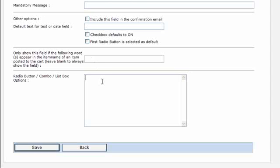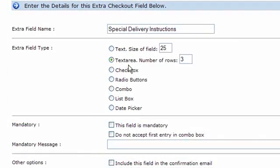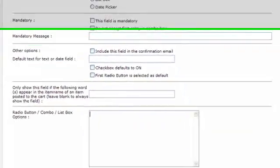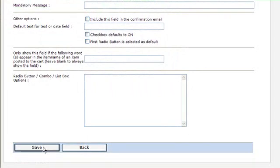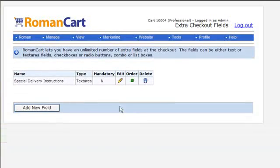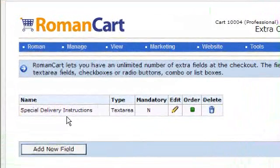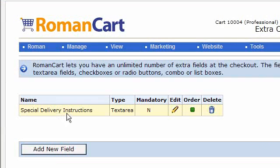And then down here you enter the values for the radio button, the combo box that you're using or the list box if you select those. So we're just going to have this really simple special delivery instructions. We'll have the text area there. If I click on save and then this refreshes and you can see this shows the list down here of what extra checkout fields you've got set up.